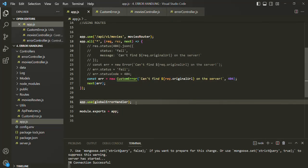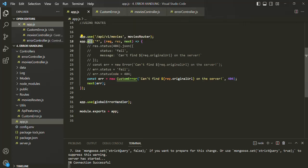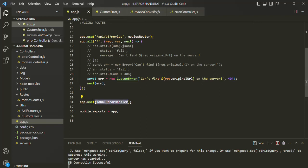Currently in our Express application, we are only handling the unhandled routes by using this global error handling middleware. Inside the route defined for handling all unhandled routes, we are creating an instance of this custom error class and then passing that error to the global error handling middleware, where these unhandled route errors will be caught and handled. But we can also use this global error handling middleware in our async methods.